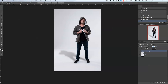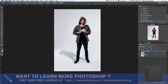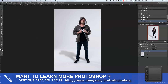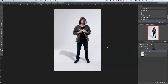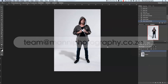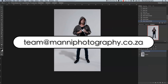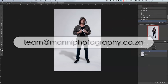Before and after — that's my quick tutorial for this week. Thank you guys for watching. If you still have any questions, please feel free to write me at team@mannyphotography.co.za. Happy to help you with your questions. Thank you guys again for watching and hope to see you in my next tutorial. Bye!